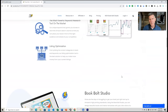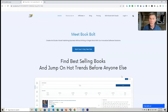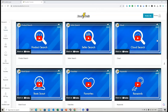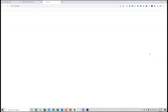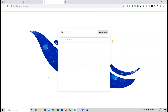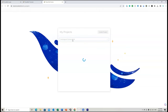Let me log in right now and we'll get to the main dashboard. Once you're on the platform, you'll need to go up to the top area and click on the little icon, then go down to Book Bolt Studio. This will log you into Book Bolt Studio and you may want to create a project. I'm going to create a project and call it 'Camping and Caravan Book' as an example.